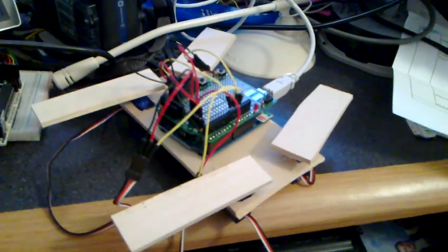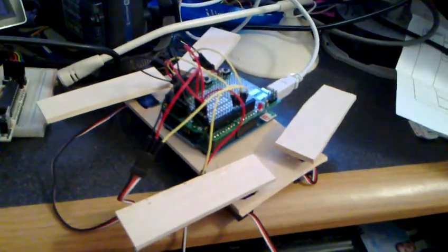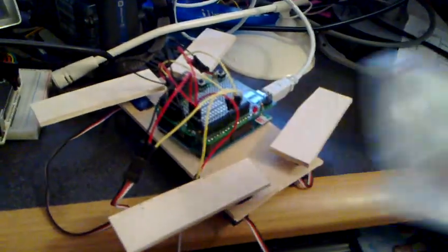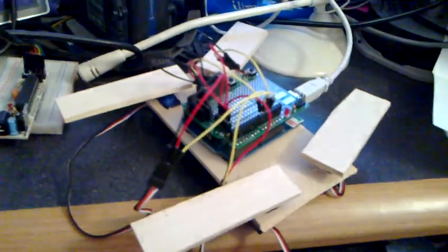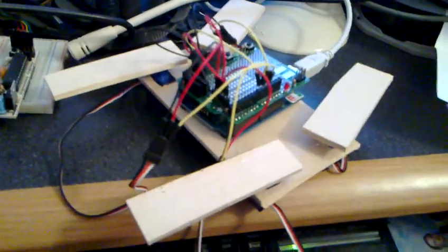So I finally got the servo motors I ordered in. I got 10 of these little servo motors and I'm able to start working on my first robot.